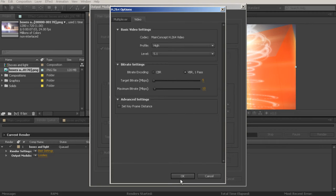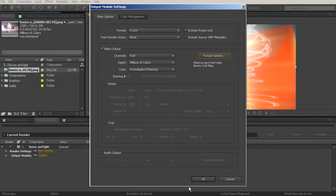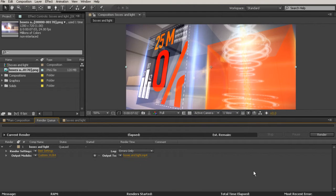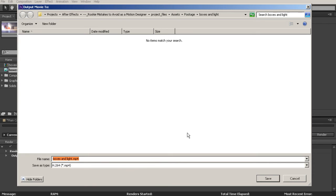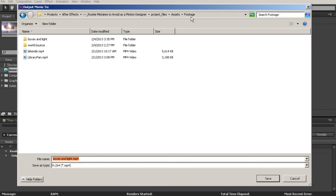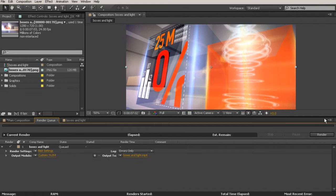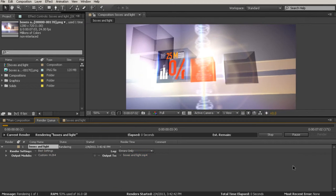So you can go ahead and choose those settings there. I'm just going to leave everything else as it is. Then we'll say OK to that. Now, if you have audio, you would want to check your audio output there. So I'll say OK and then come over here to my Output To. And instead of outputting that right into that same Boxes and Light folder that my PNG sequence went into, I'm just going to go up a folder and we'll render it right here into our Footage folder for our project files. And this one I'm not going to change the name of. I can still call it Boxes and Light because now the extension is going to be a .mp4 instead of a .png like it was earlier.